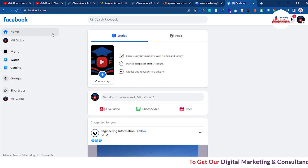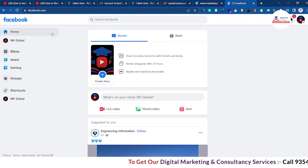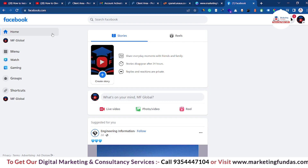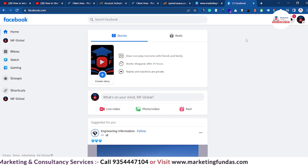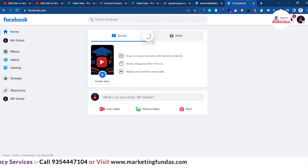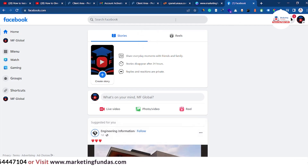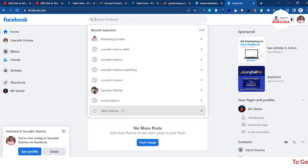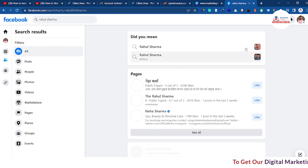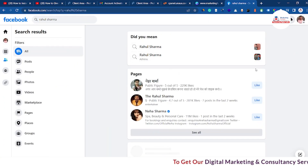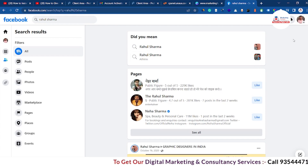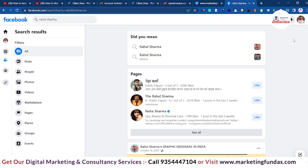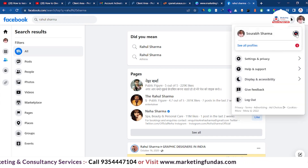Also make sure that the person to whom you are giving the page admin access should be your friend on Facebook. If they are not your Facebook friend, go back to your account, search their name — maybe Rahul Sharma or anything else — send them a friend request, and ask them to accept it. Only then will you be able to provide page admin access to that user.